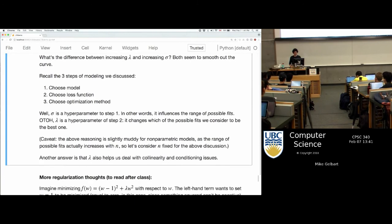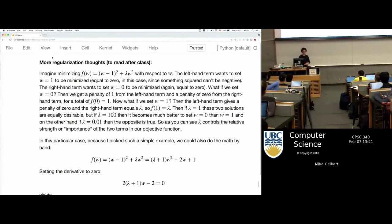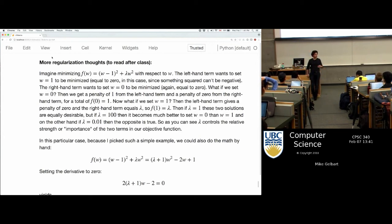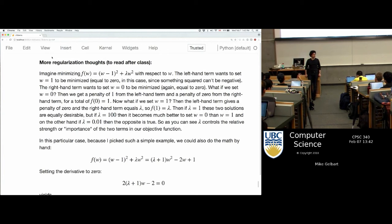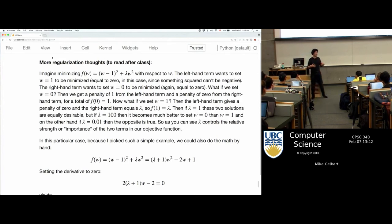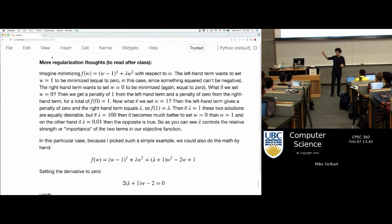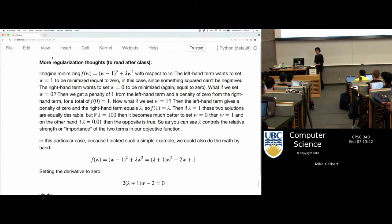I have this Piazza post from last term that I highly recommend you read later — we can have a Piazza discussion if you want. It works through a very toy example to really understand what happens when lambda is big or small. The one-minute version: when lambda goes to zero, the regularization disappears and I just minimize training error. When lambda goes huge, all my W's go to zero because the penalty outweighs the data part of the loss and I just end up predicting the mean.